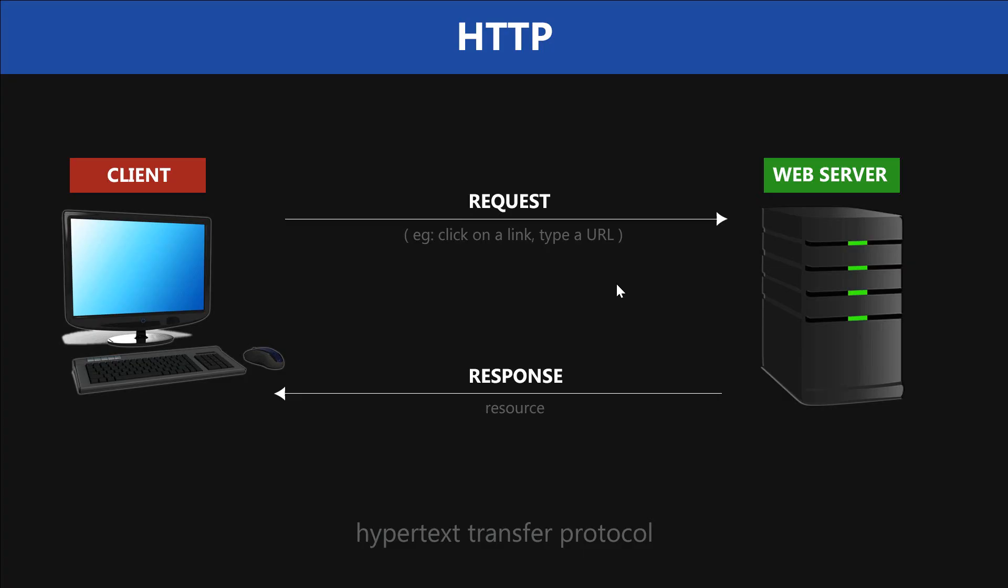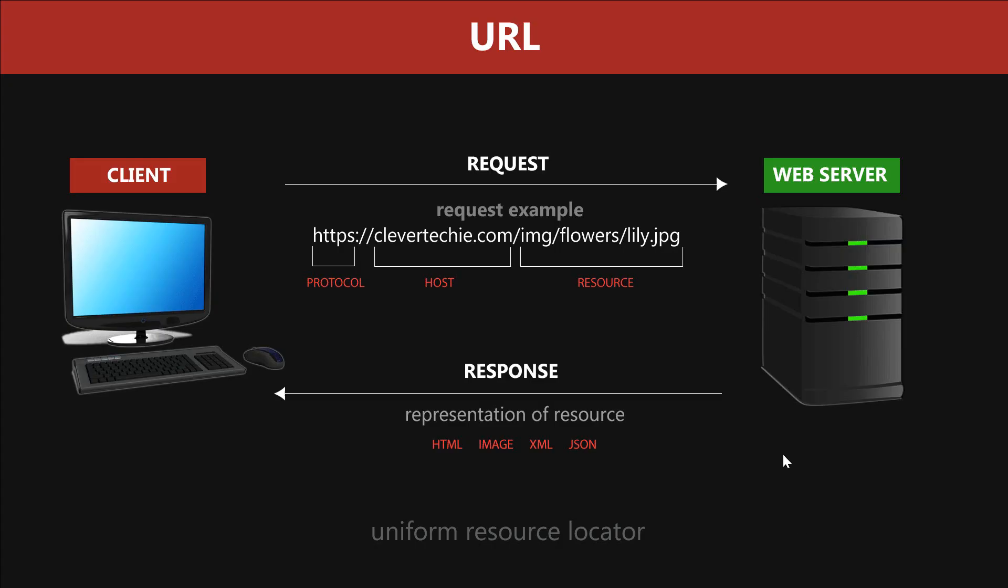It's also helpful to think of the whole web as a bunch of resources. Remember that we always request a resource when clicking on a link or typing a URL. No wonder that URL stands for Uniform Resource Locator.